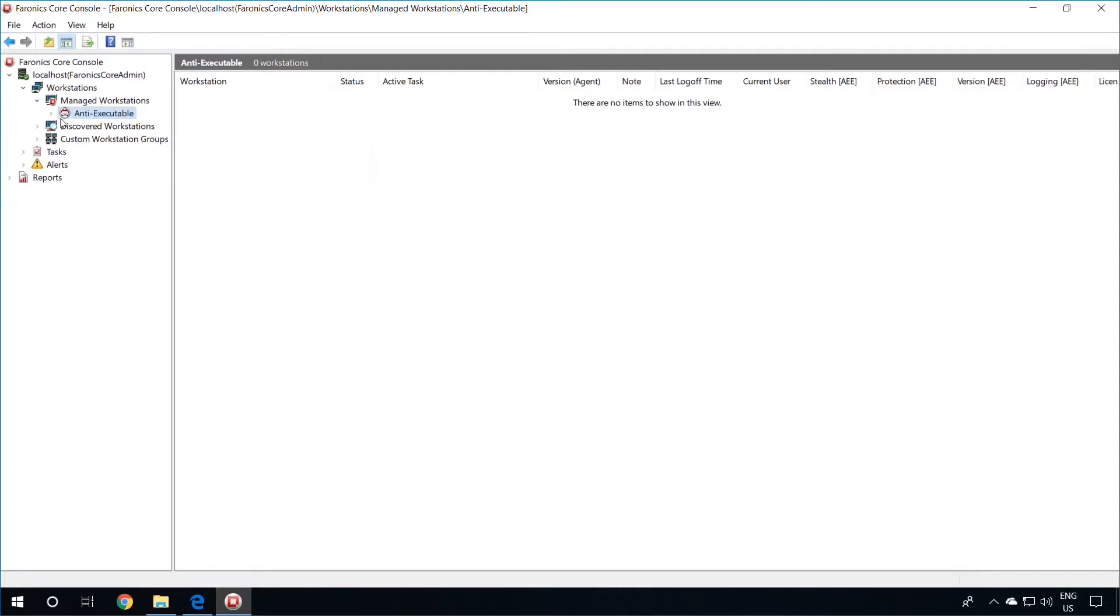You will notice, if you have selected the Anti-Executable Node, that no workstations show up on the right-hand side. That is because no workstations currently have Pharonix Anti-Executable installed on them.